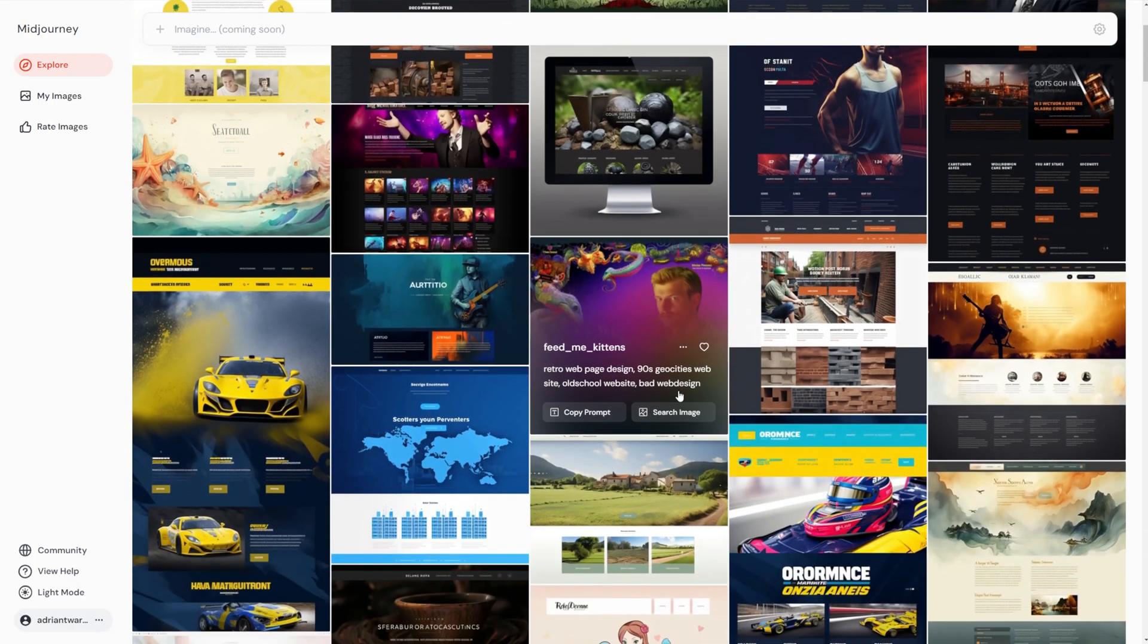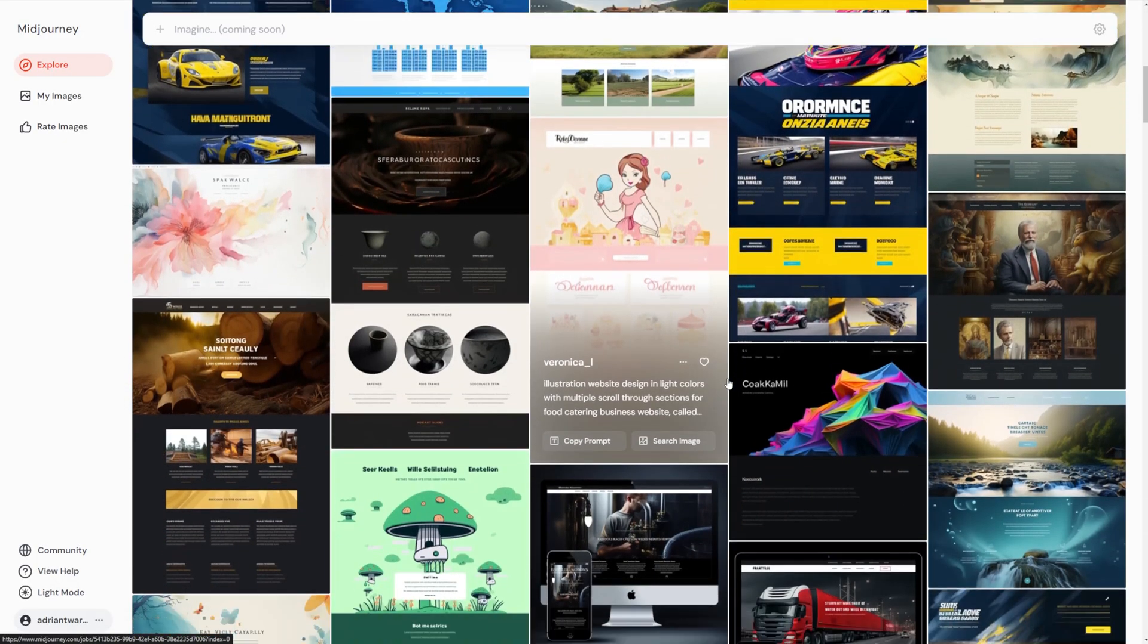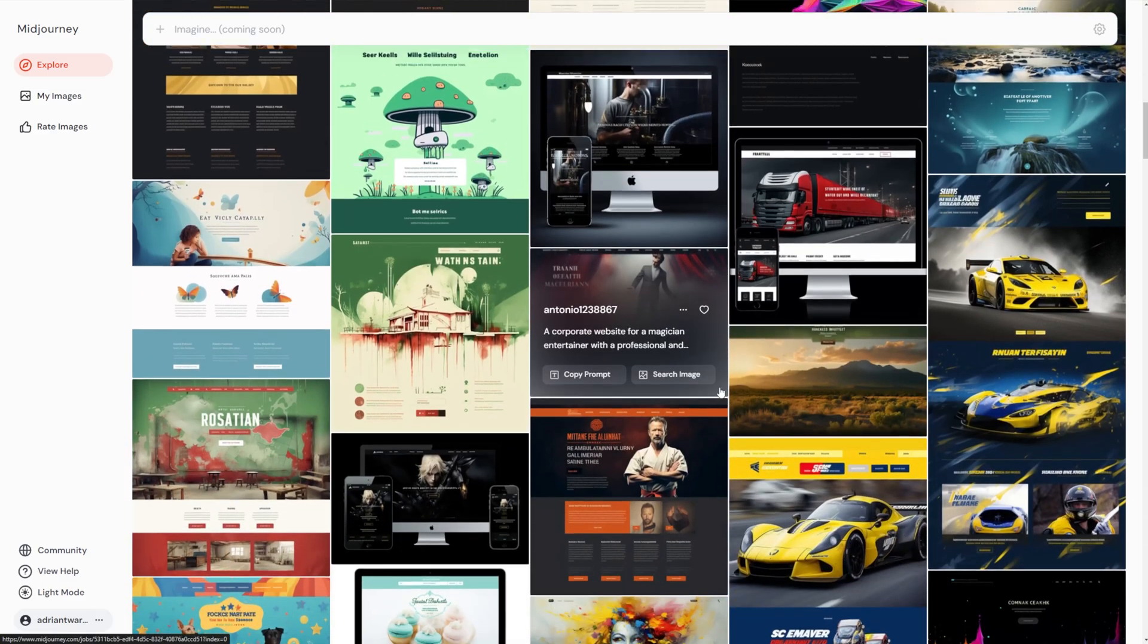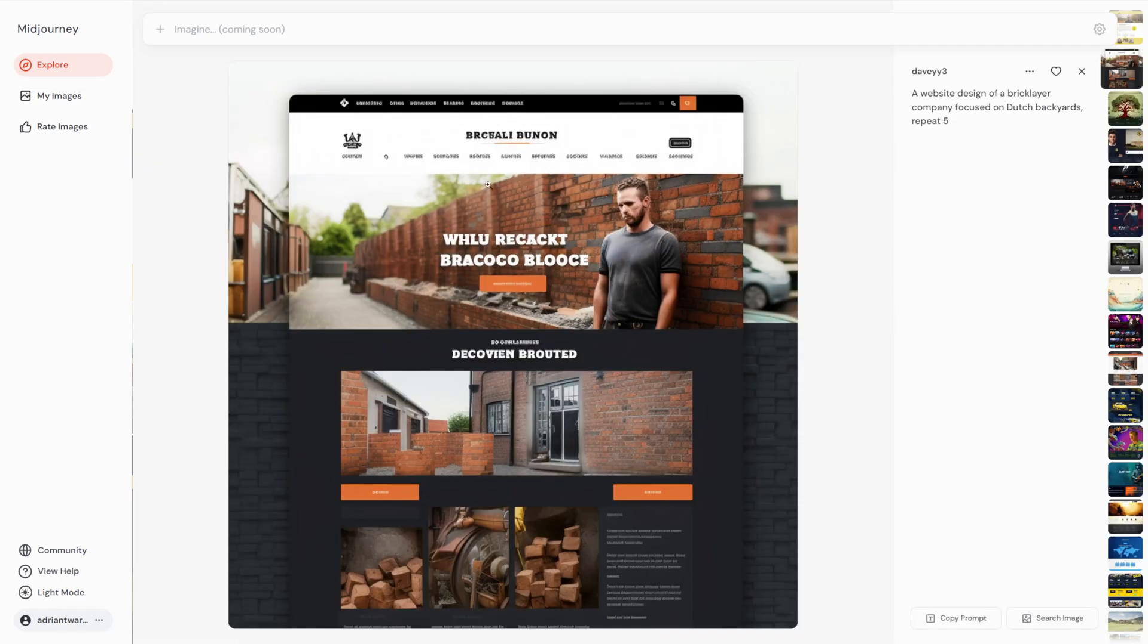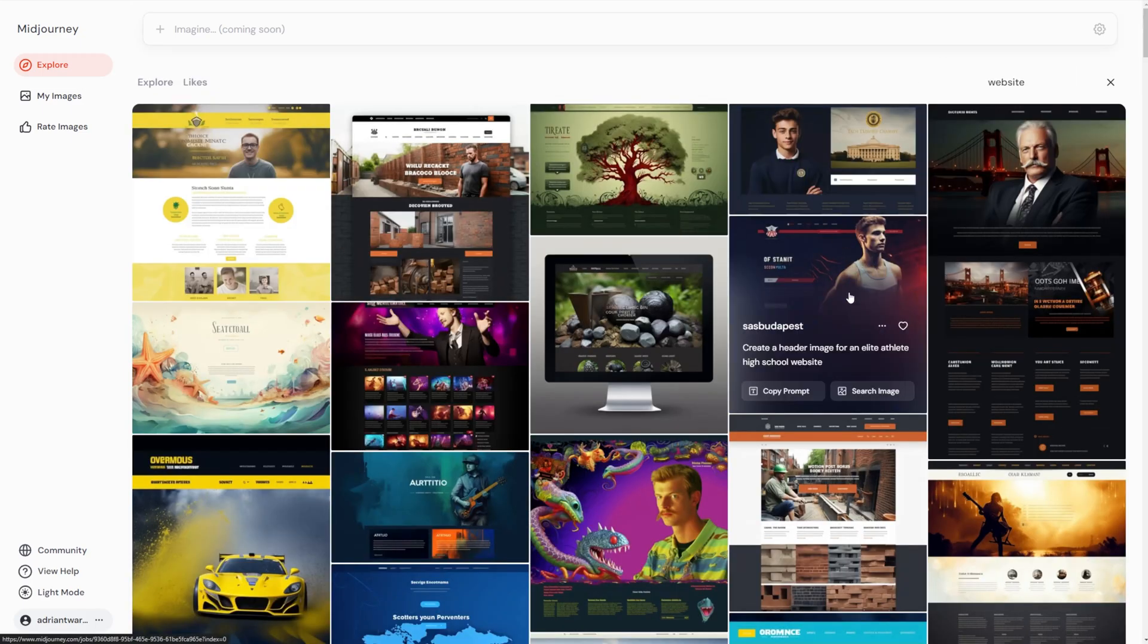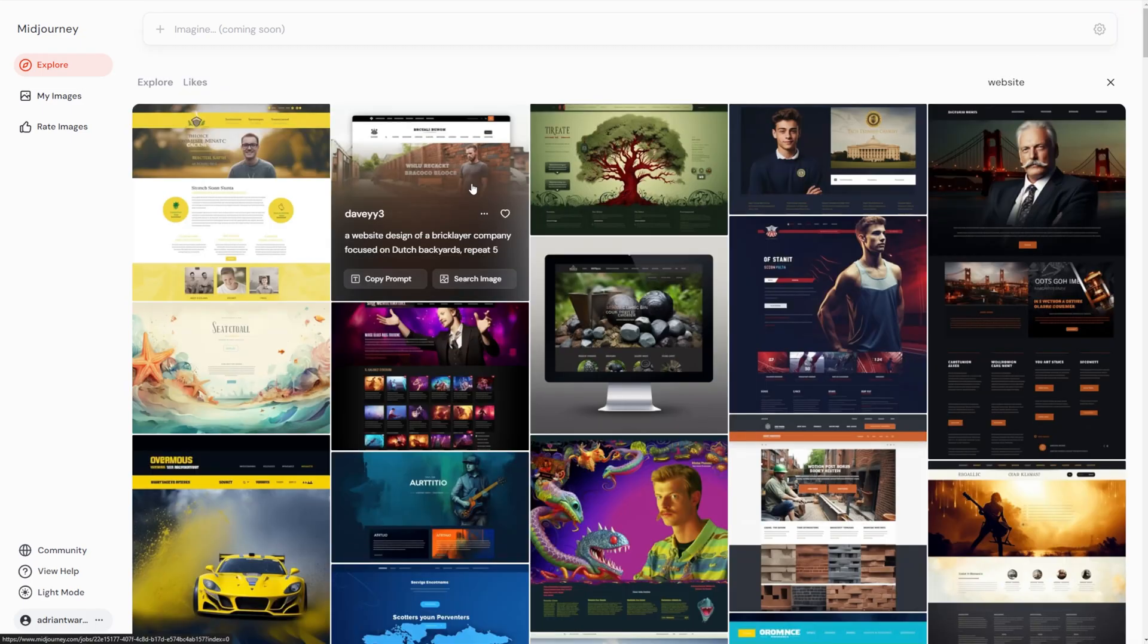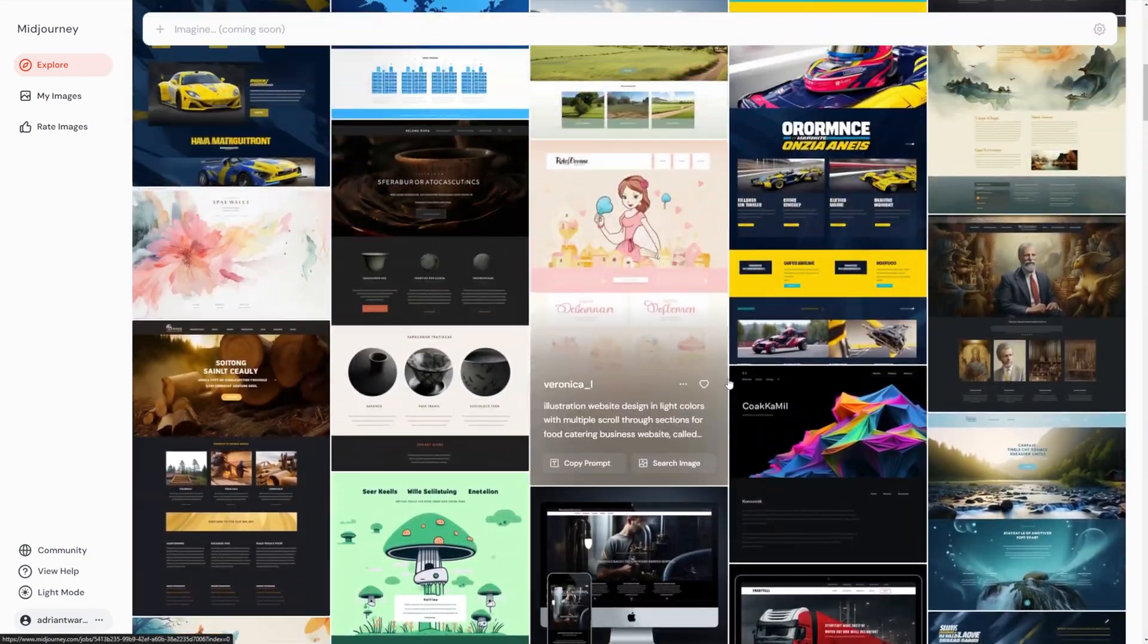I hope one day Midjourney 6 allows us to do custom mid journeys, kind of like how ChatGPT does custom GPTs. Then I could actually train my own model on just web design, but until that time I'll have to cross my fingers hoping that maybe Midjourney 7 will be more focused on UIs and UX.